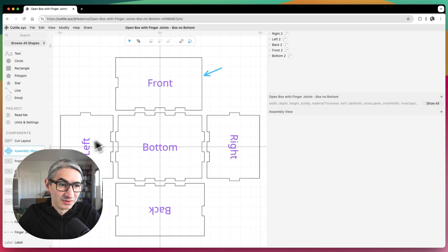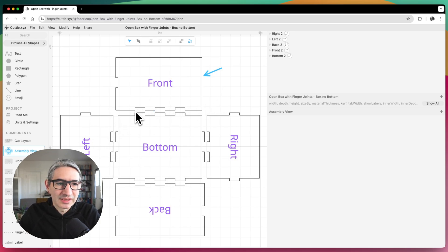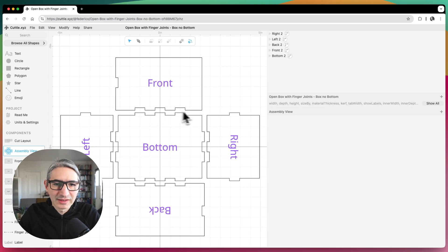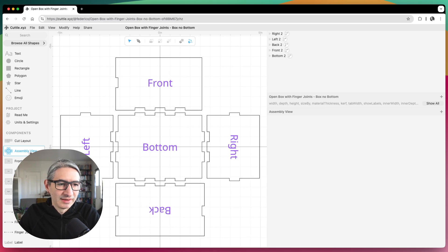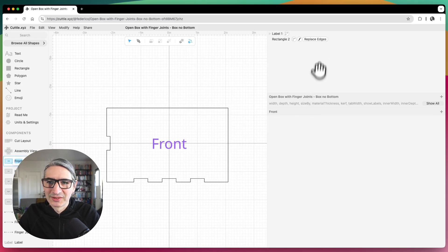So this is not what we want to do. What we want to do is actually replace all the bottom sections of each one of the front, the left, the right, and the back. And so let's go back and do that.